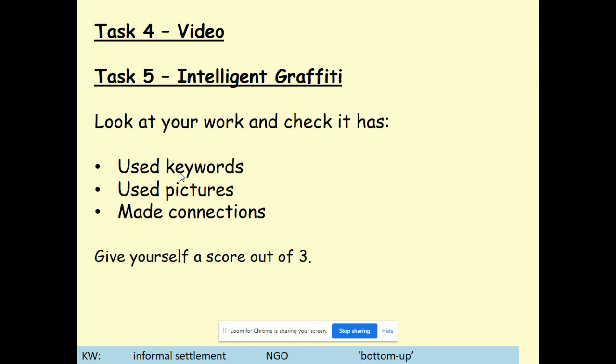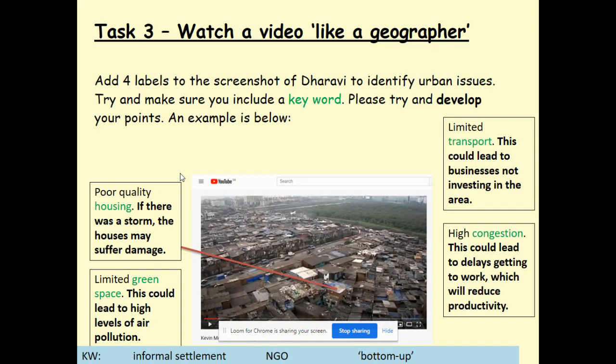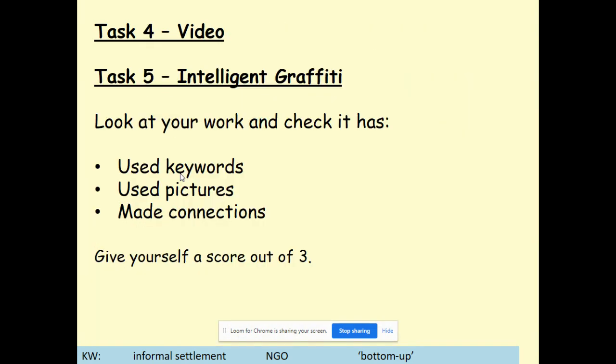Task four we're not going to mark because that was just asking you to continue watching the video. Task five, the intelligent graffiti — check your work has those three things: keywords like the ones in green, pictures to help with revision, and links between certain things. Give yourself a score out of three. Feel free to pause to review that work from last week.